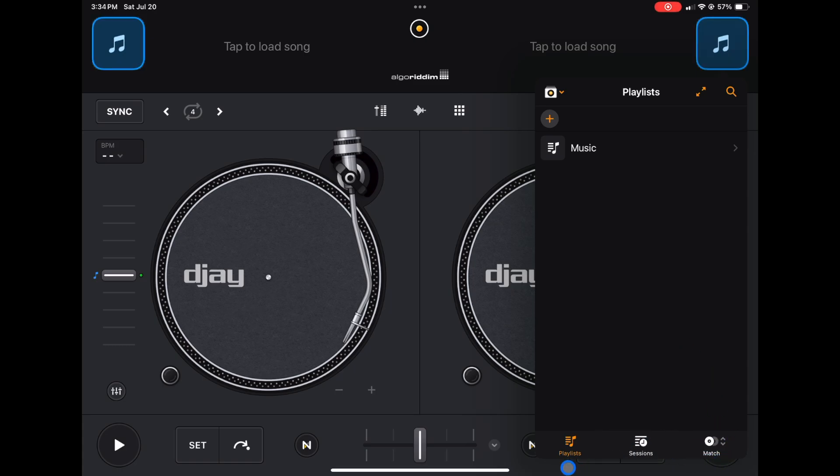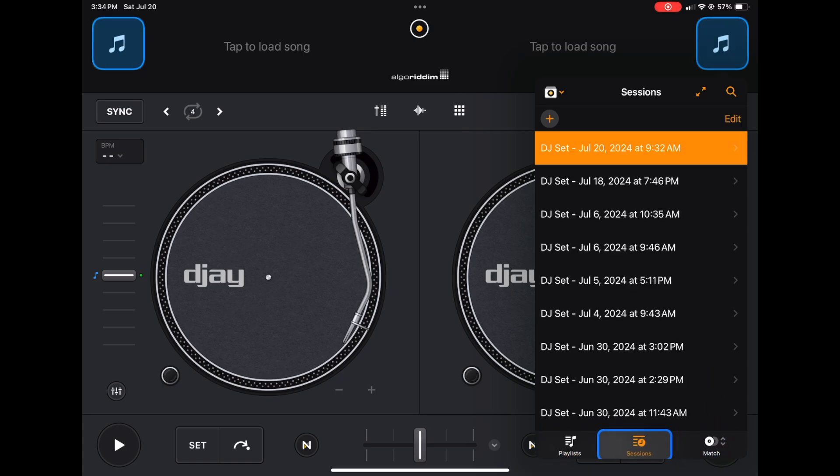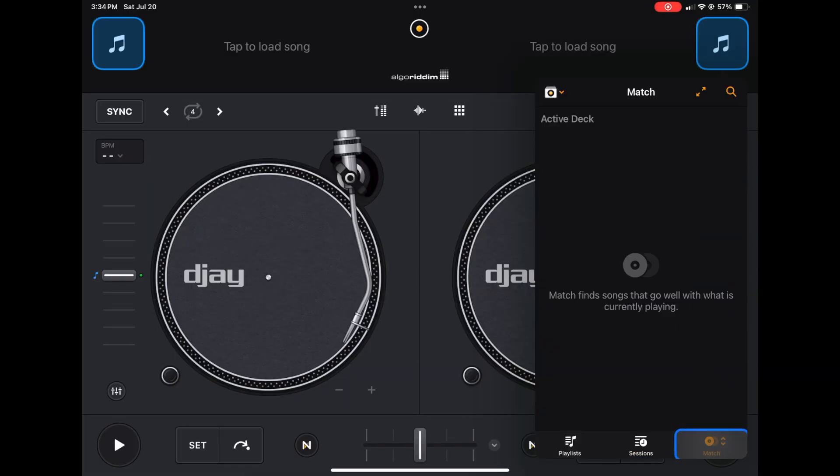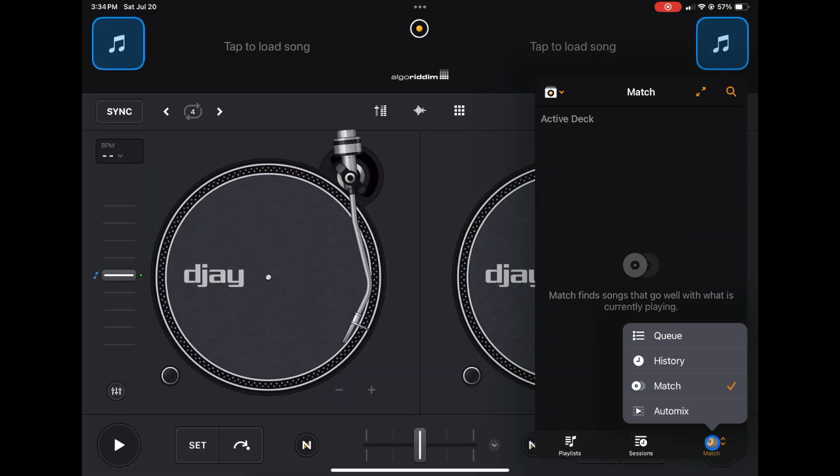Down here we have Playlists which is what we want. To the right is Sessions, so whenever you DJ or practice or do a gig, this is where you can find the songs you played. And then over here is Match—this will find similar tracks if you have tracks loaded up. You could also access History, Queue, and Automix over here.